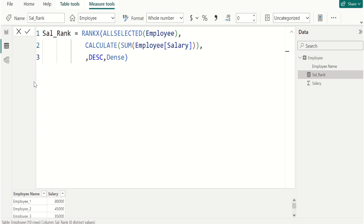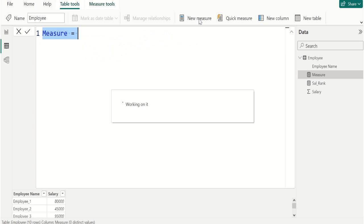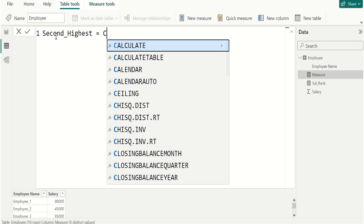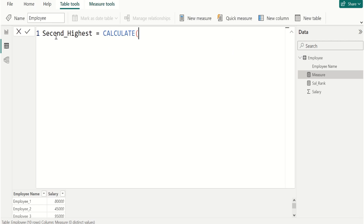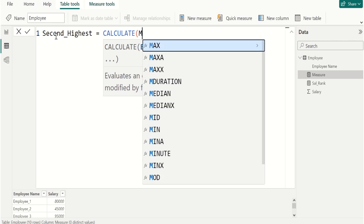Next we create another measure to find the second highest value. Go to Table Tools, select New Measure, and name this measure as Second_Highest.